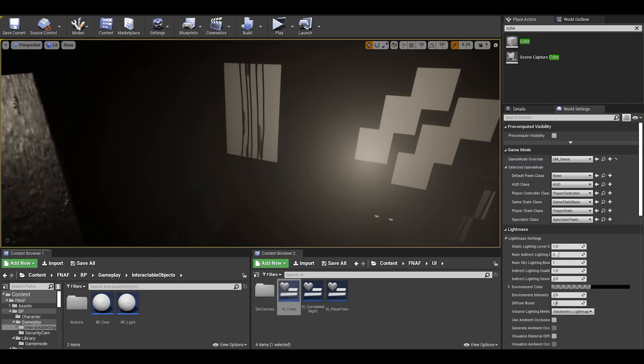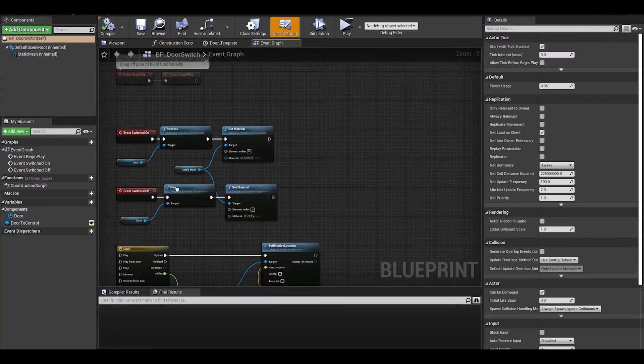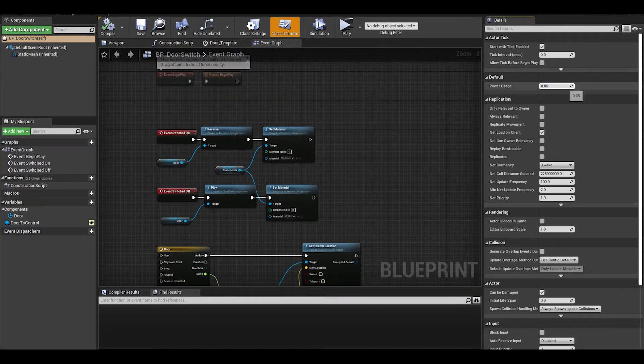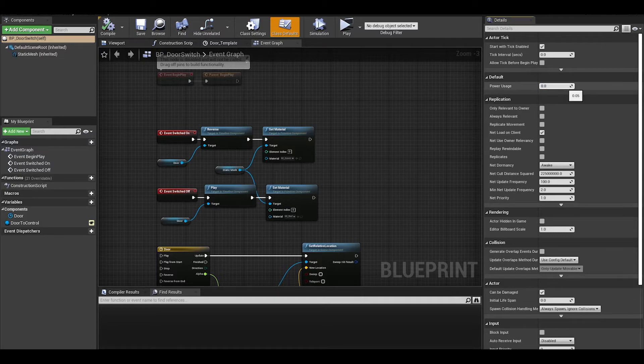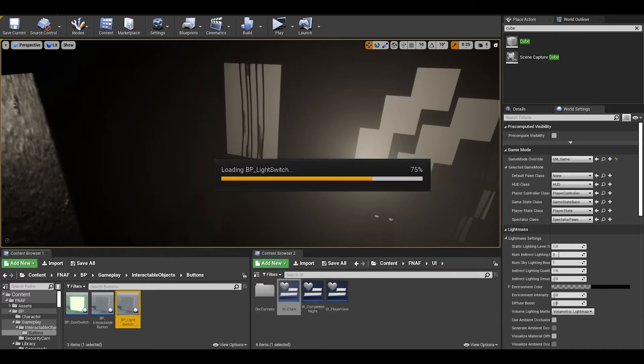Now I am just going to go find the buttons and change their values. The value in the class defaults, the door will be like 0.04. We can now test the game to see it work.